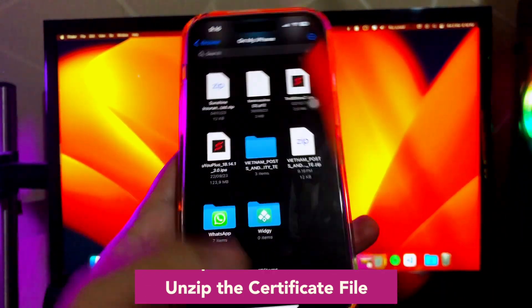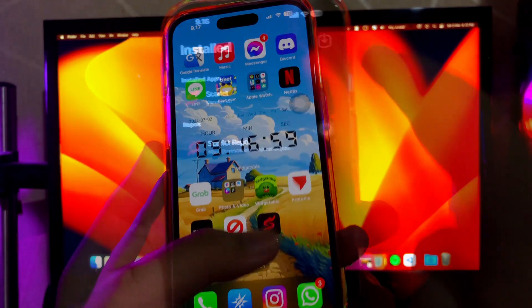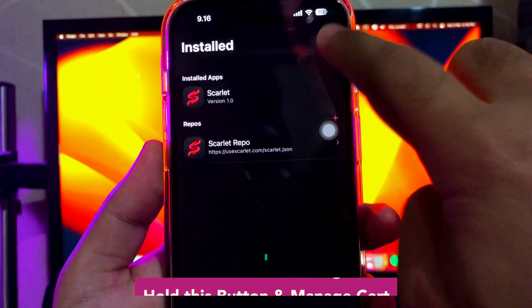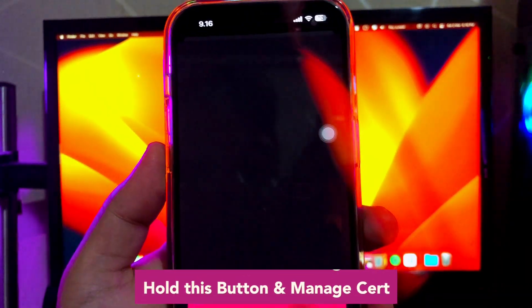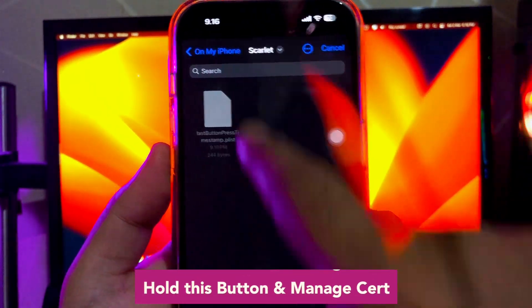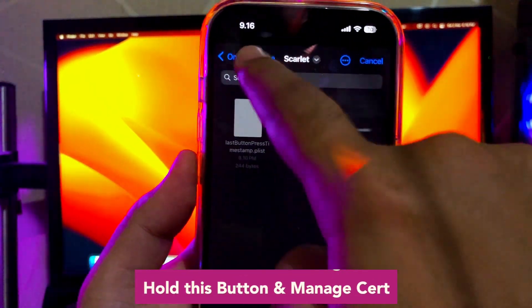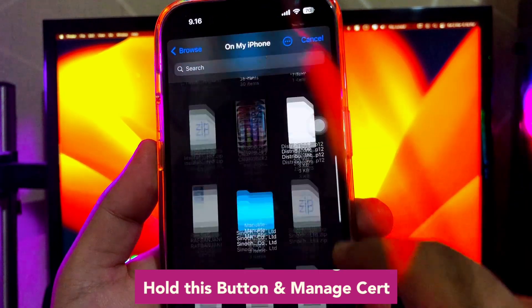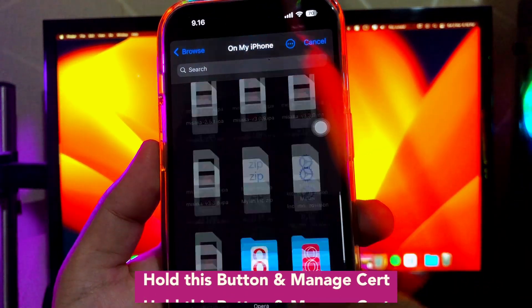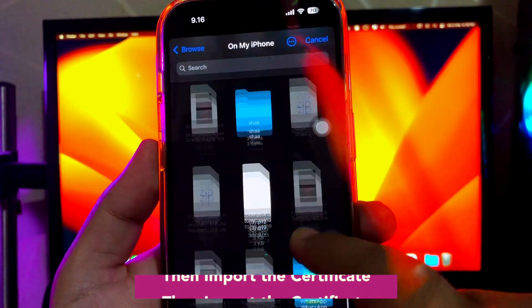Then go back to open your Scarlet apps, hold the button and click manage certificate. Then target to your unzip certificate you saved before, then import the certificate.